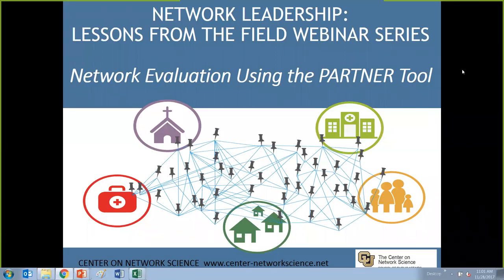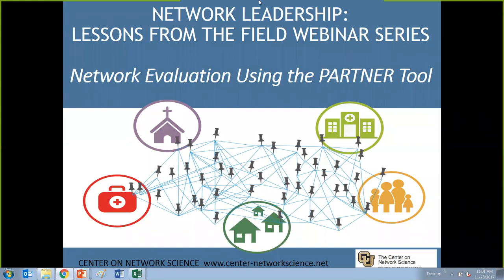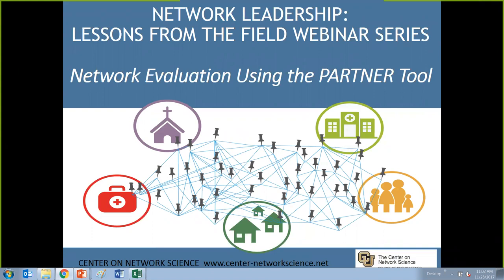Hi everyone, thank you so much for joining us today. My name is Melinda Motuzuki and I'm the Training Events Coordinator at the Center on Network Science at the University of Colorado Denver. We're excited to have you join us for our November webinar on Network Evaluation using the Partner Tool, which is part of our monthly webinar series, Network Leadership Lessons from the Field, in which we highlight practices and skills from practitioners working within networks.